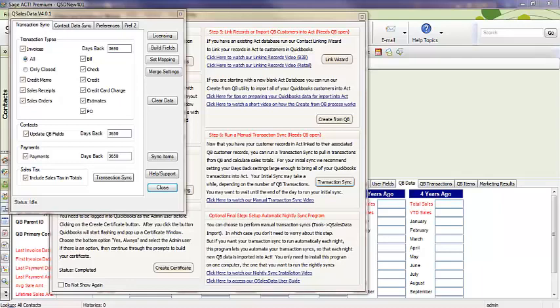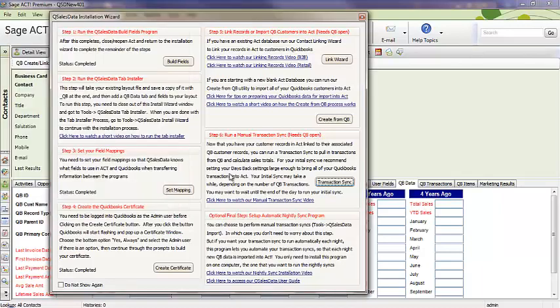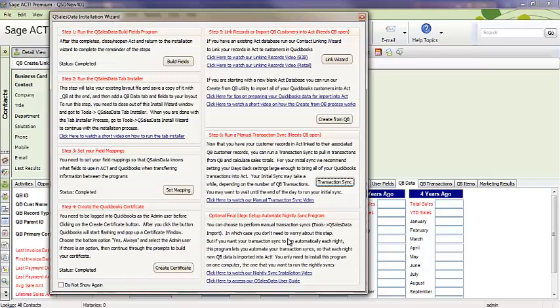Obviously, that's dependent on the size of your QuickBooks database and how many transactions you actually have. So, when that's finished, you'll have all of your data in ACT. And you can then, if you choose to continue to run manual syncs or most people set up our nightly sync program. And we have instructions on how to do that. And that will bring in data automatically every night.